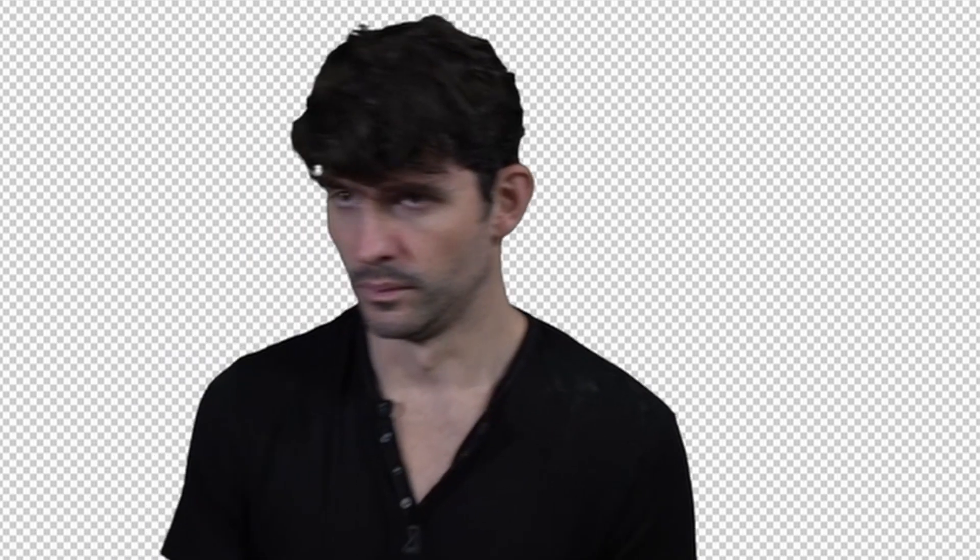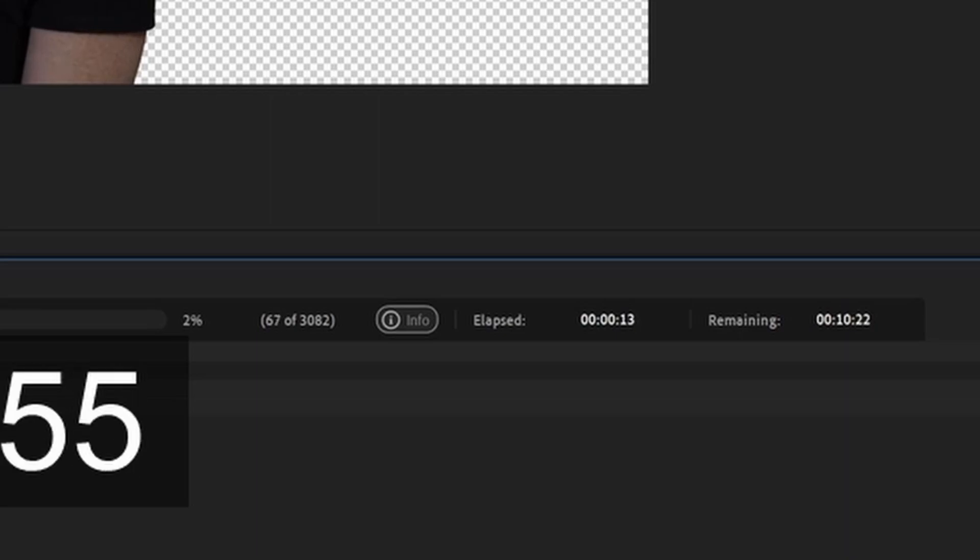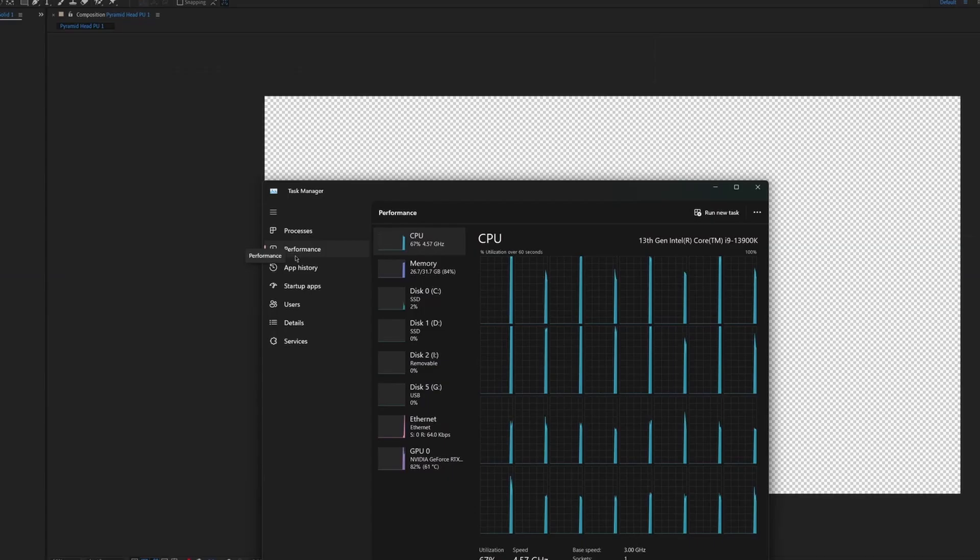When I clicked render, I was a little surprised at how long it was going to take, so I checked my activity monitor to make sure that my computer was being 100% used. All systems go.